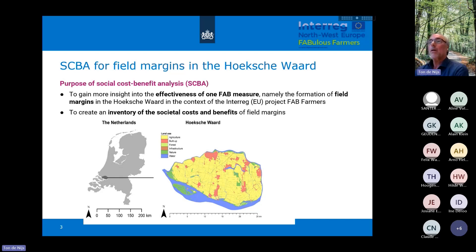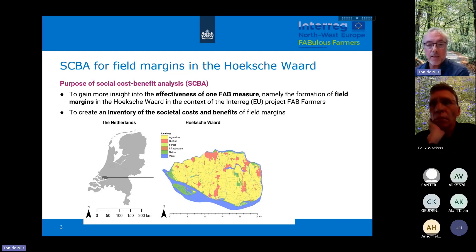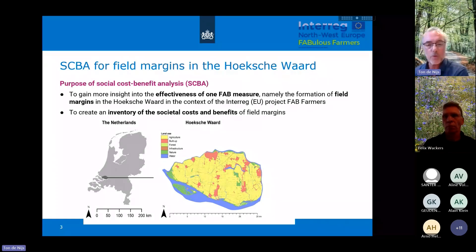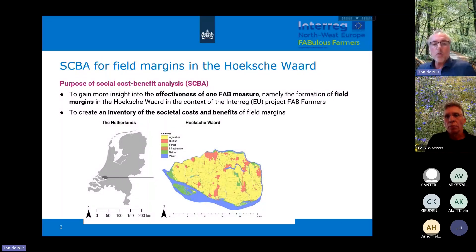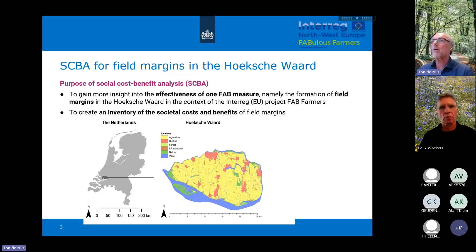We did this societal cost-benefit analysis to gain more insight into the effectiveness of these kinds of measures. What kind of benefits result from these kinds of measures? What are the costs, from a societal point of view, not from the farmers' point of view, but for society as a whole. It's wider, but it does not take into account subsidies and these kinds of things — that's not included in societal cost-benefit analysis.